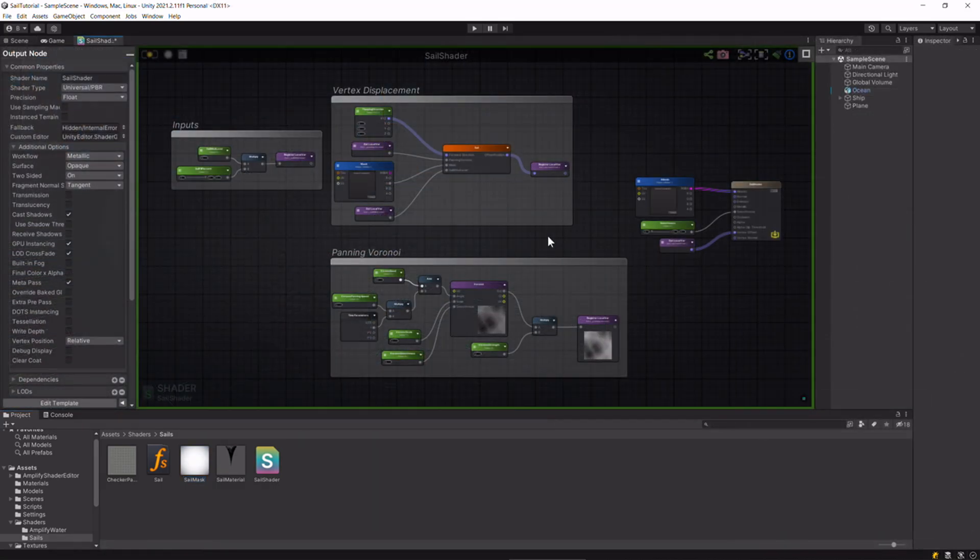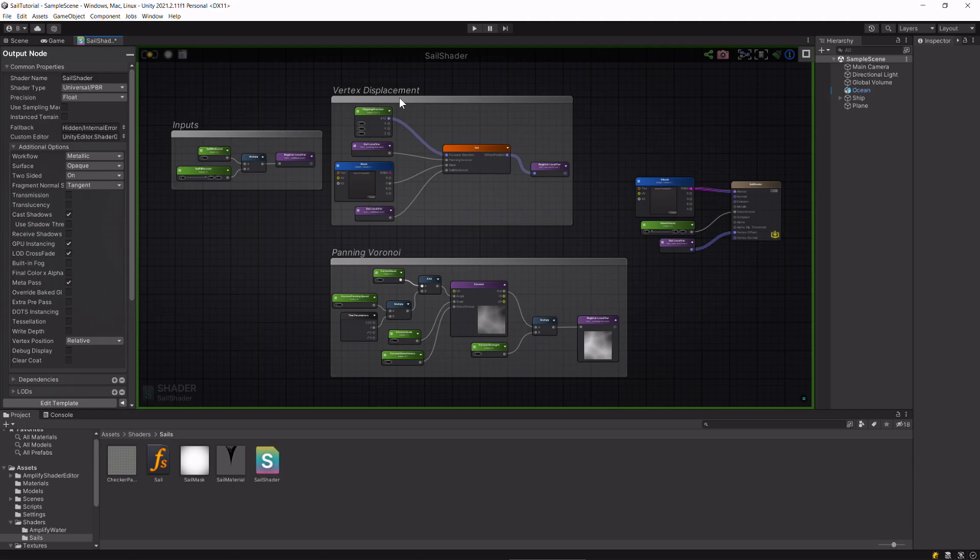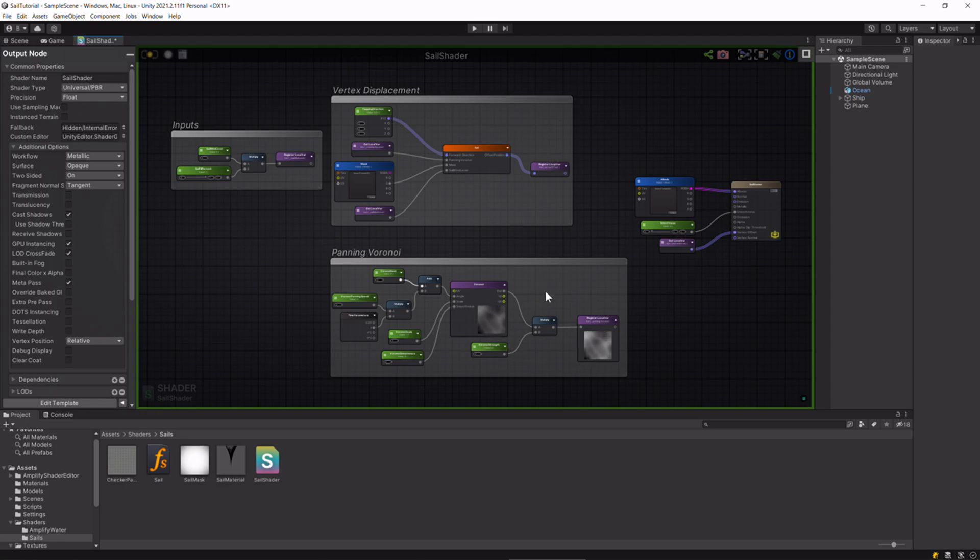Let's head to the shader. What we're doing is doing some vertex displacement just to get the basic shape of the sail, and then adding some Voronoi on top of that to simulate flapping in the wind.